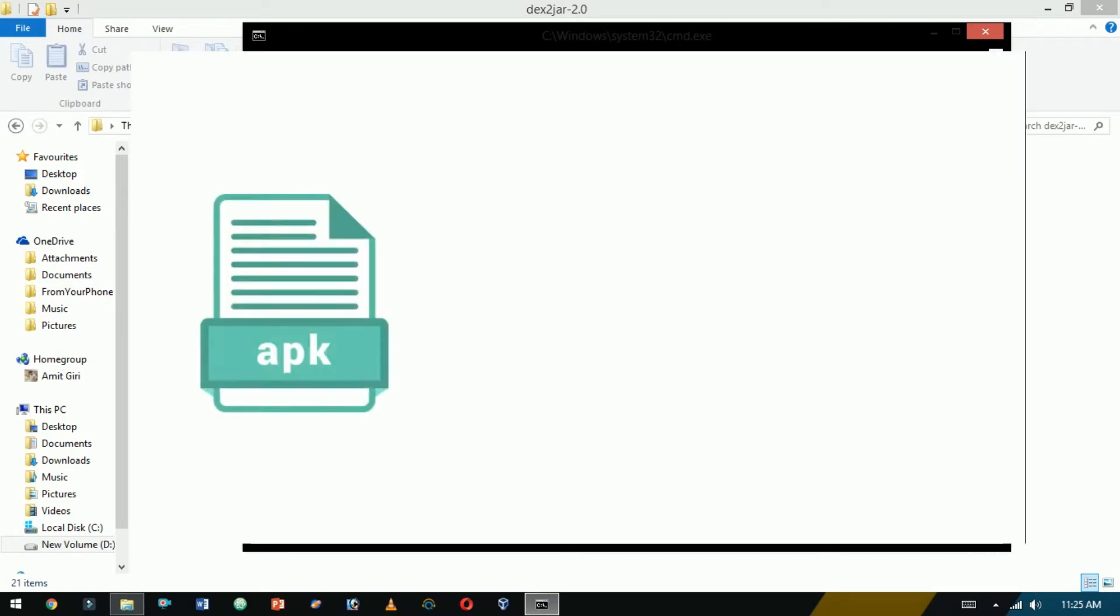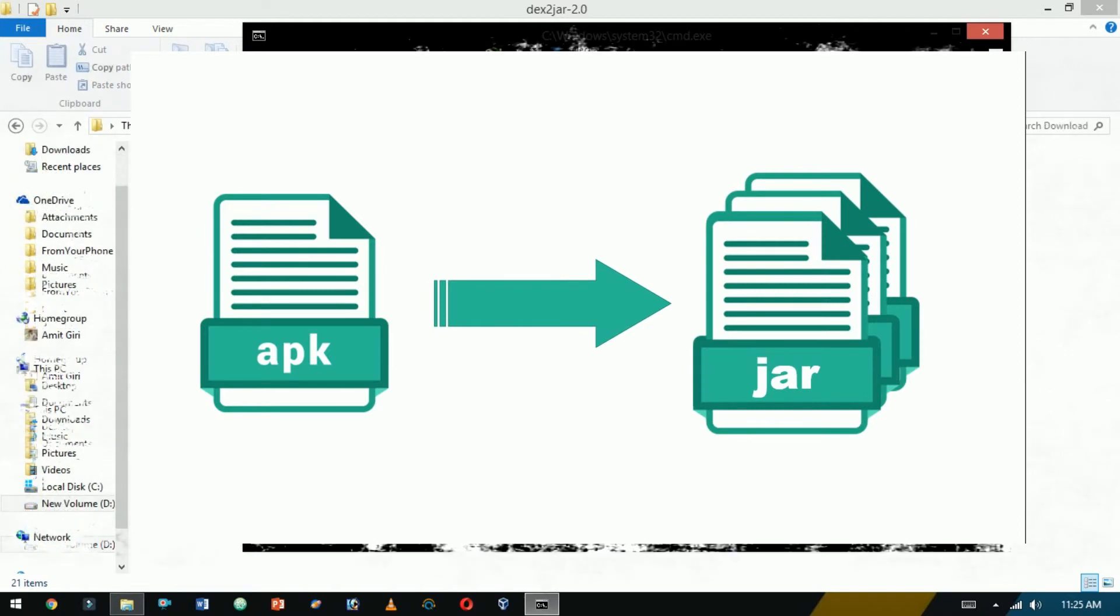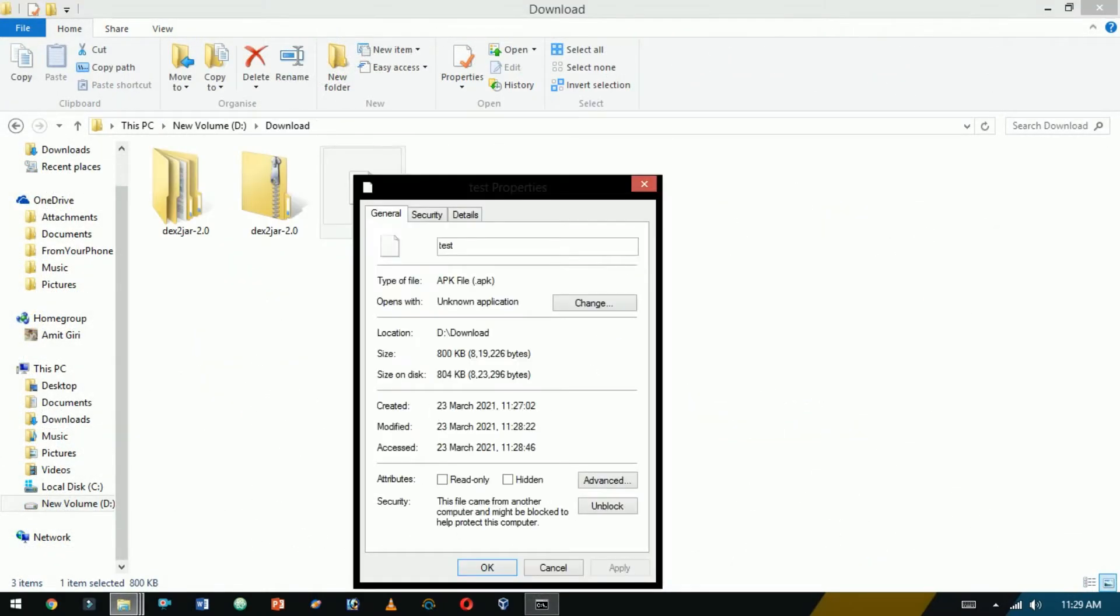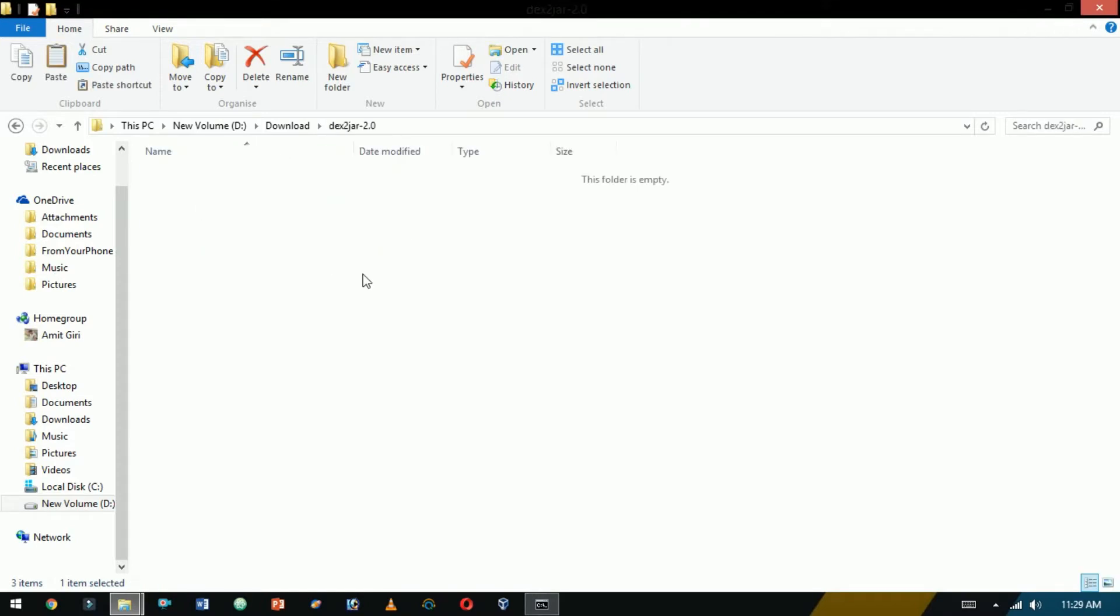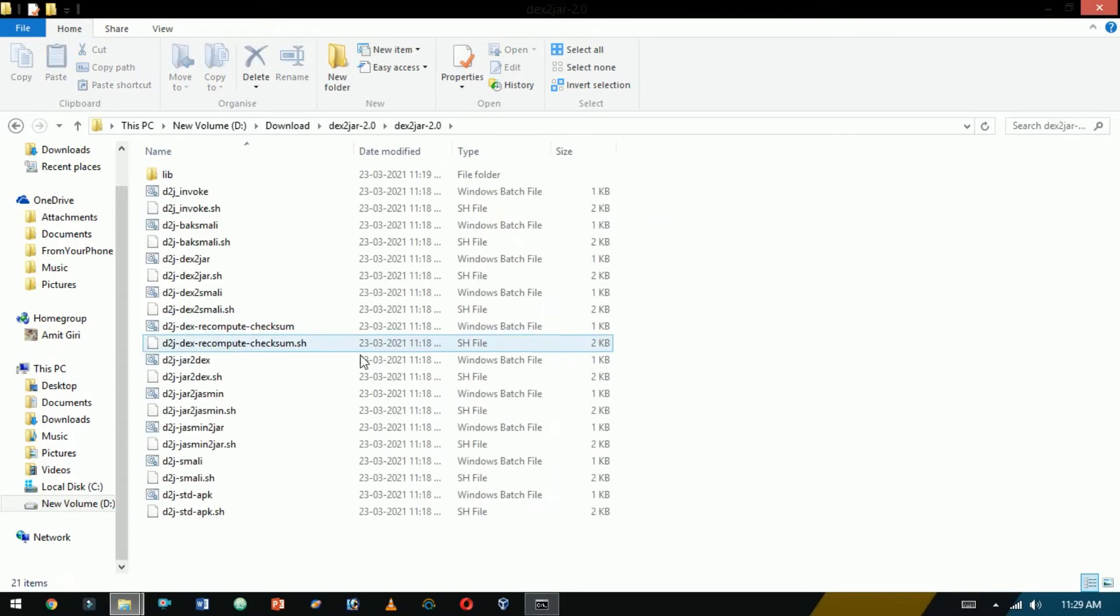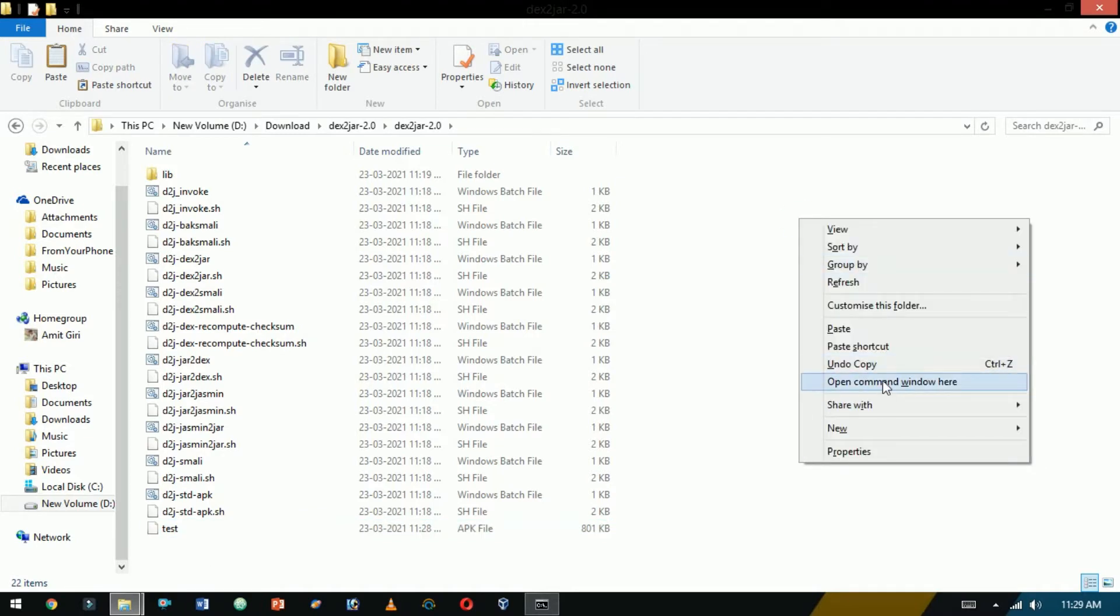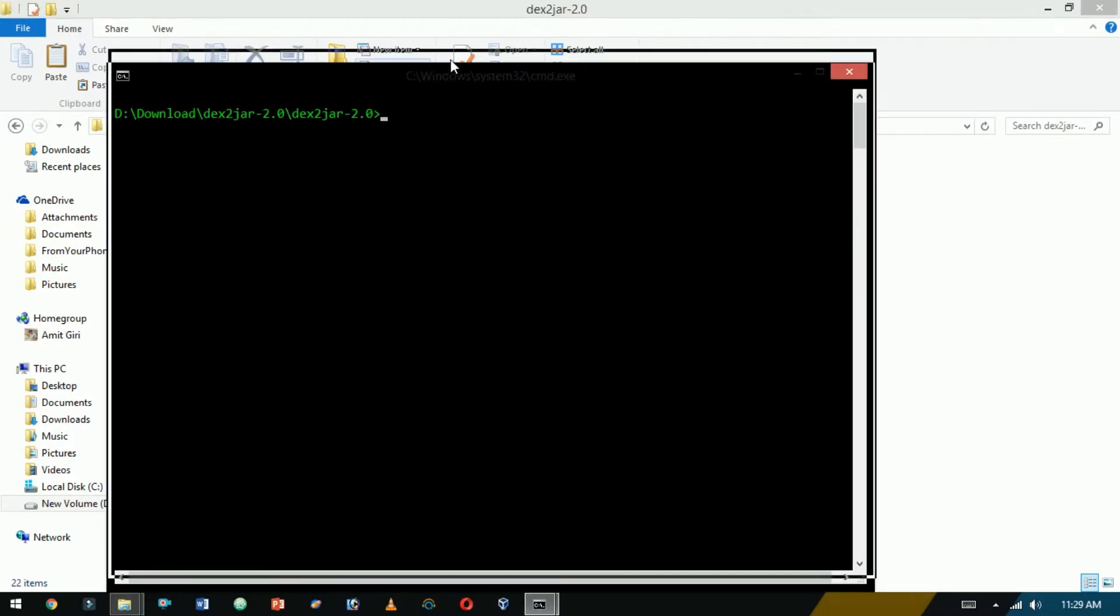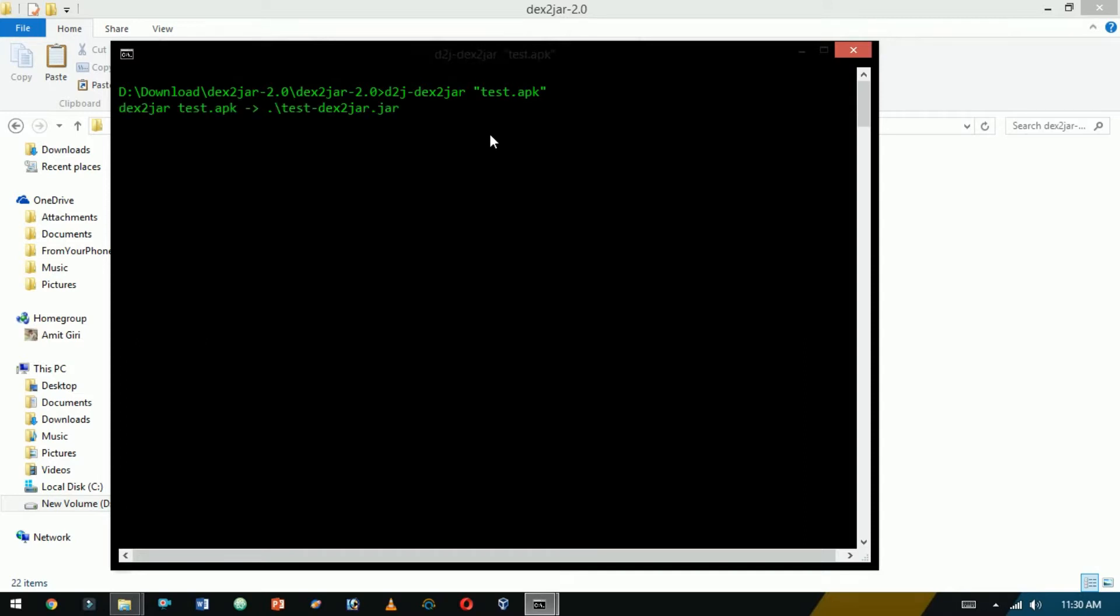Now let me decompile an APK file. I have an APK file for my testing purpose. Just paste the APK file inside the folder. Now from here open the command prompt by pressing Shift and right-click on the mouse. From here, just type D2J-dex2jar and then the file name. It will take time to decompile.